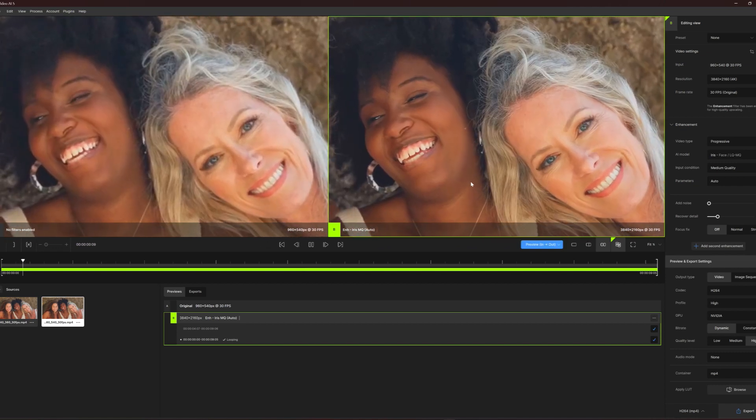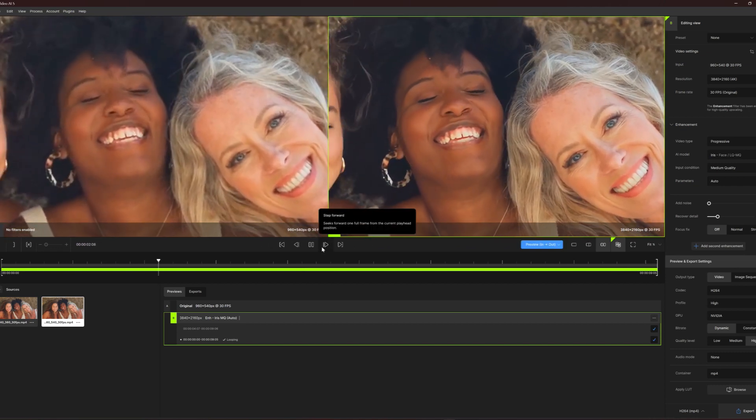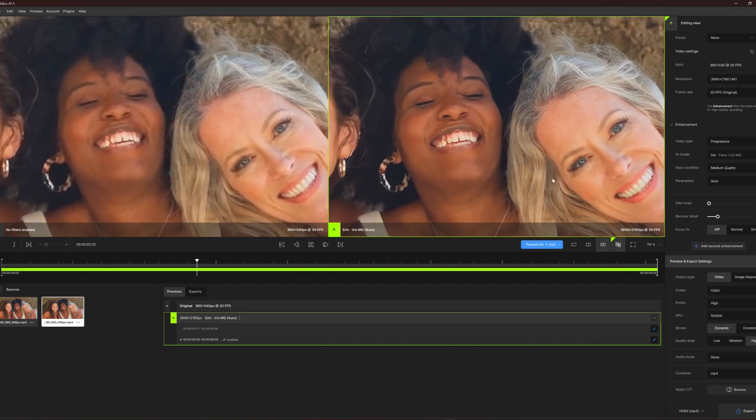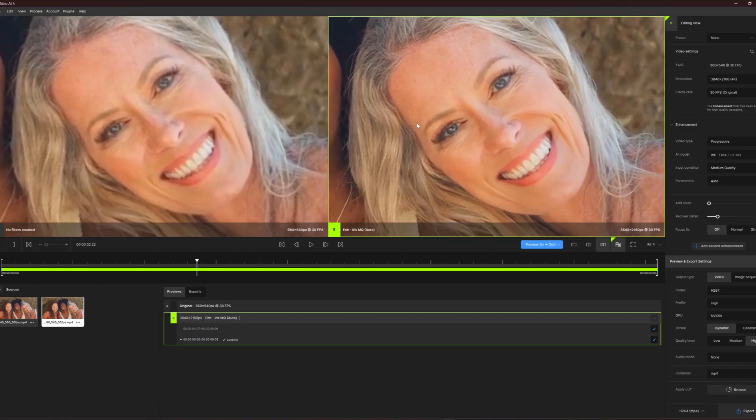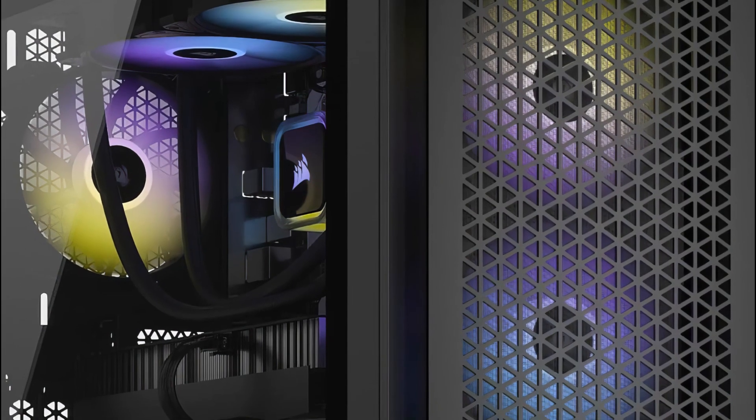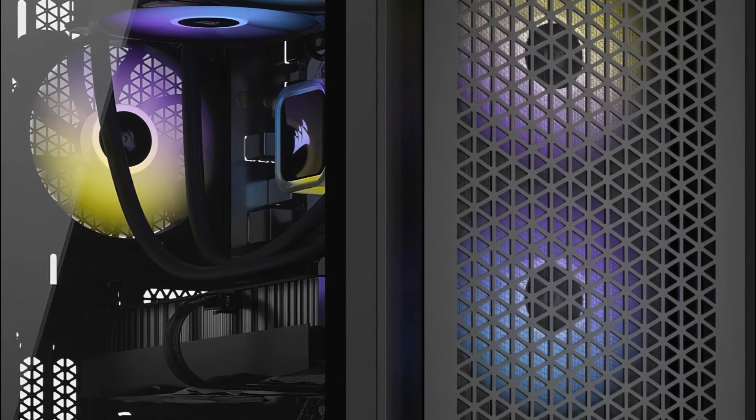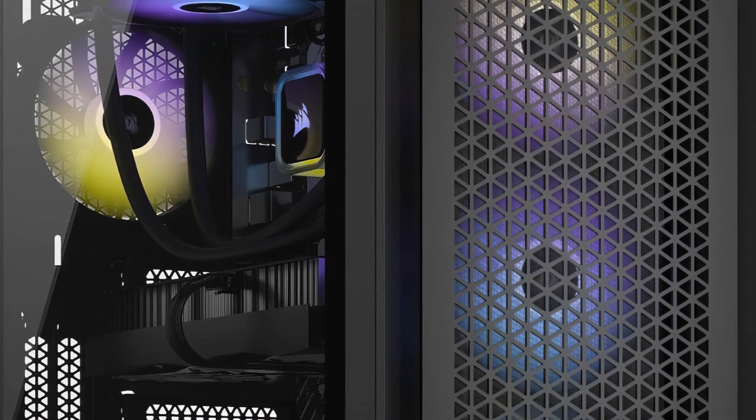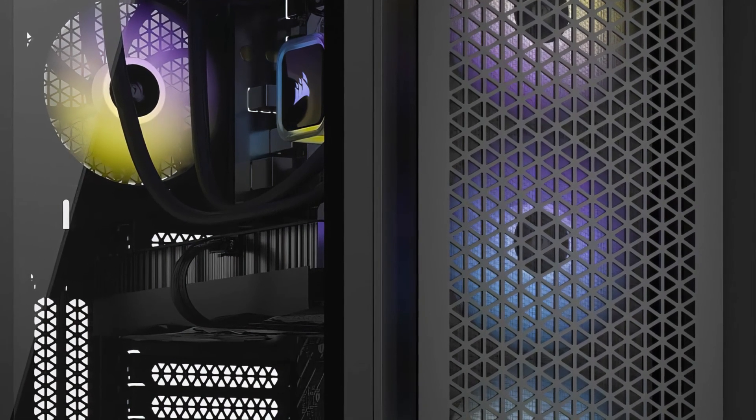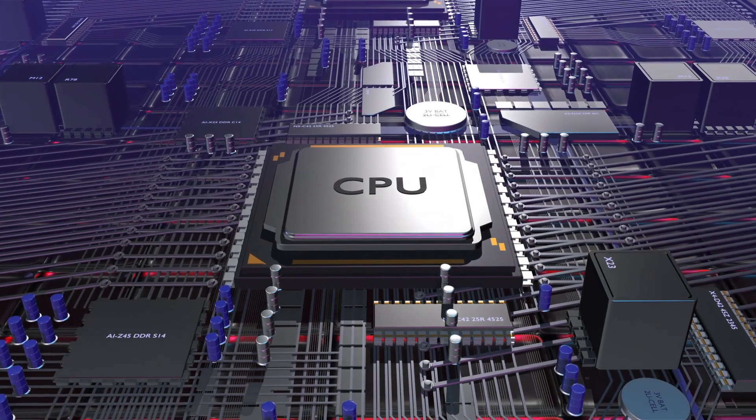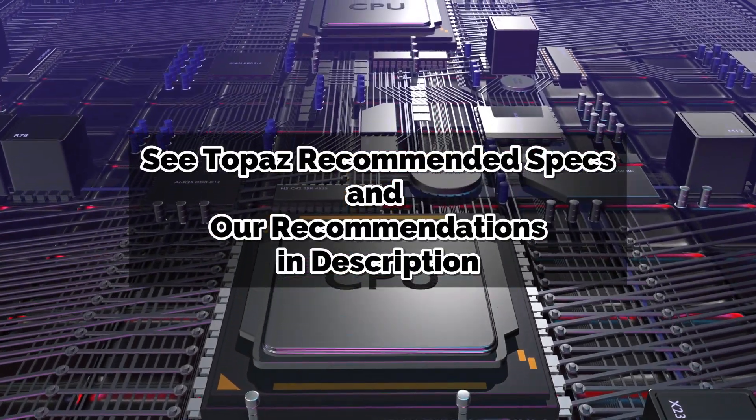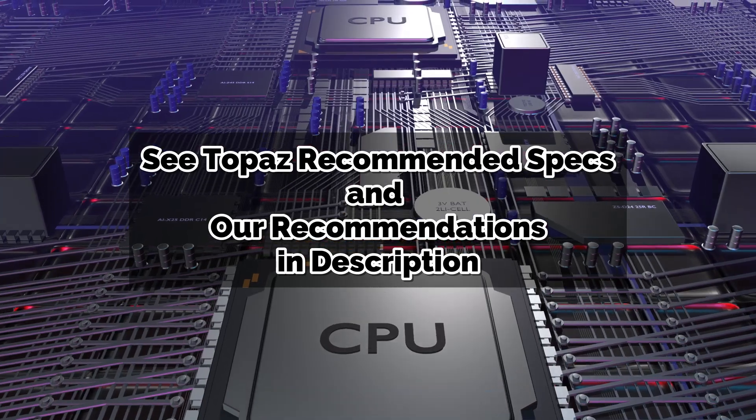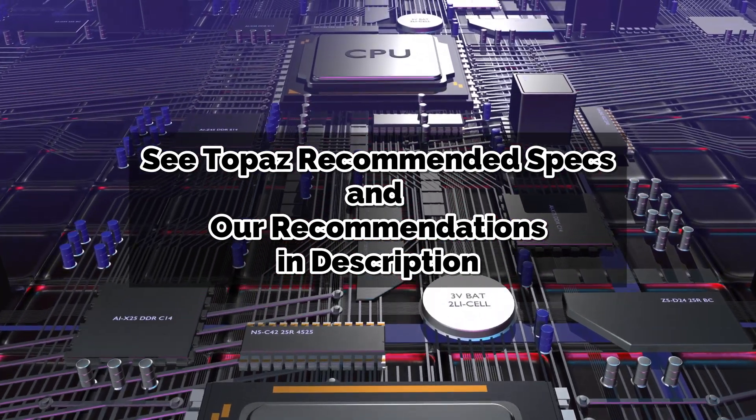we feel the model testing part of the workflow is where processing speed truly matters the most. If you're in the market for a new PC in order to run Topaz Video AI at lightning speeds, there's really no limit to how fast of a machine you can have when it comes to running video enhancement software.